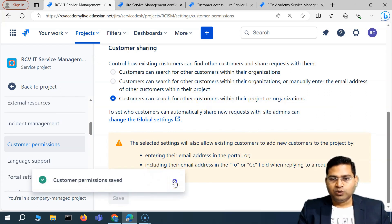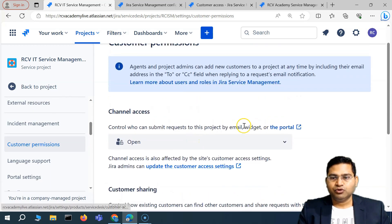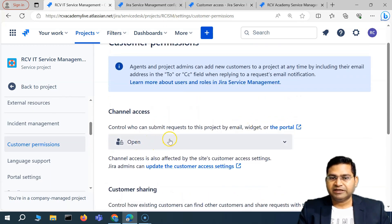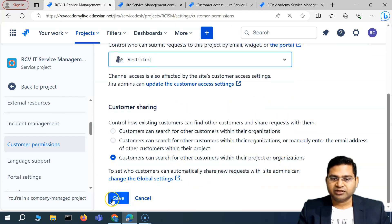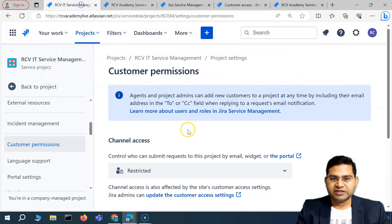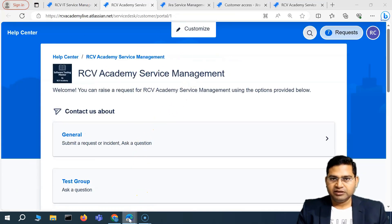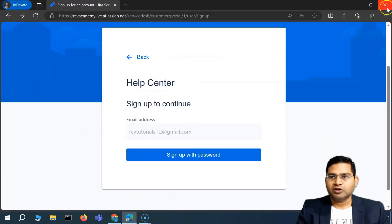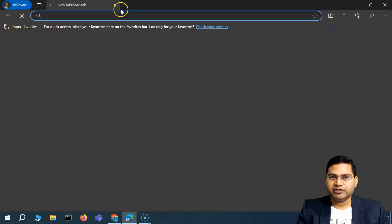Once you are happy with the customer permission settings, you can go ahead and click Save. Once the settings are saved, your portal will be updated. Let me change it to restricted now to demonstrate. I'll change it to restricted and then try to access the portal — I'll open a private window.